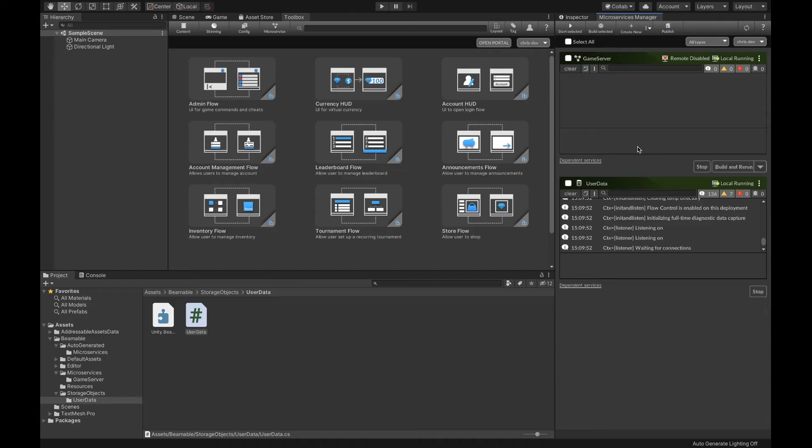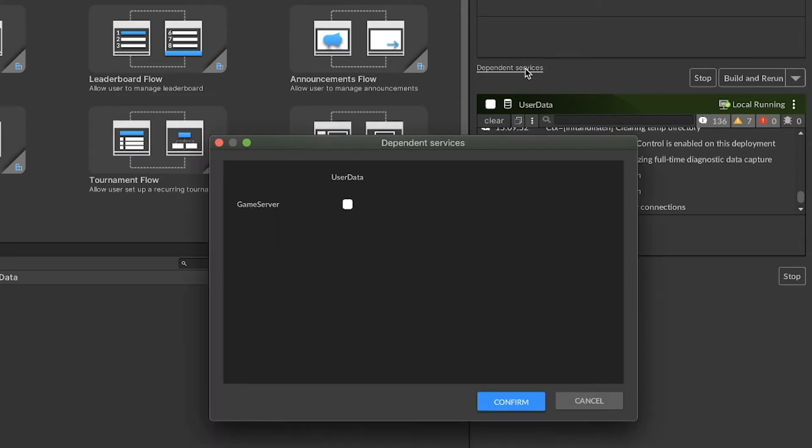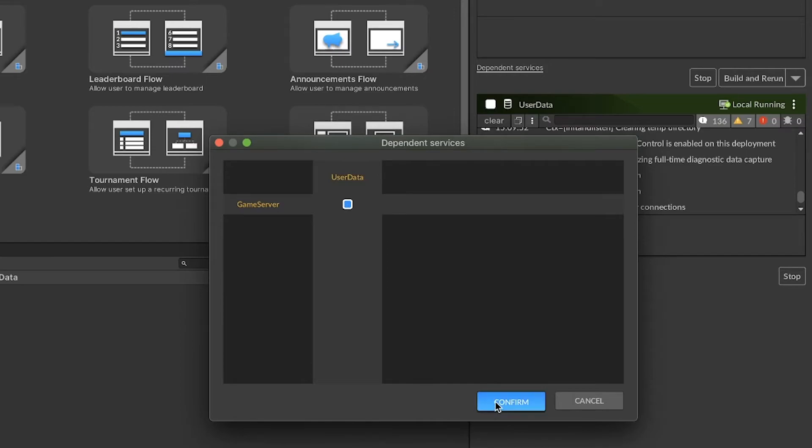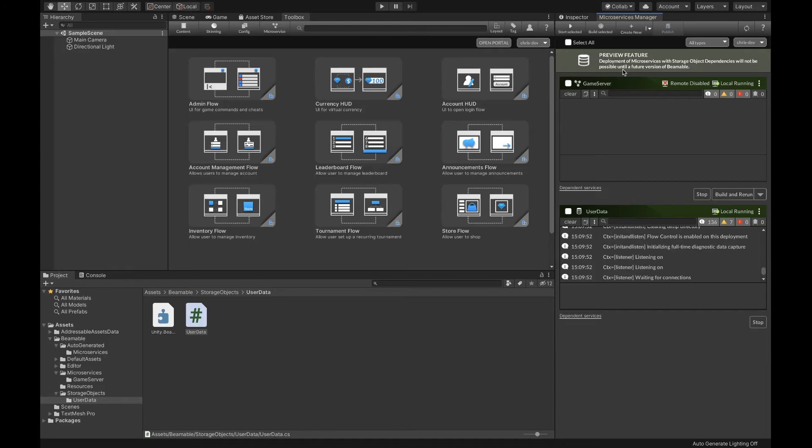The next step is that we need to tell our game server that it has the ability to use our user data storage object. In the microservices manager, click on the dependent services button. Click the checkbox between your two services. Click confirm. Once it finishes loading, you'll see a warning that this is a preview feature and that you won't be able to deploy this microservice. This is because the database won't yet be placed in the Beamable cloud.